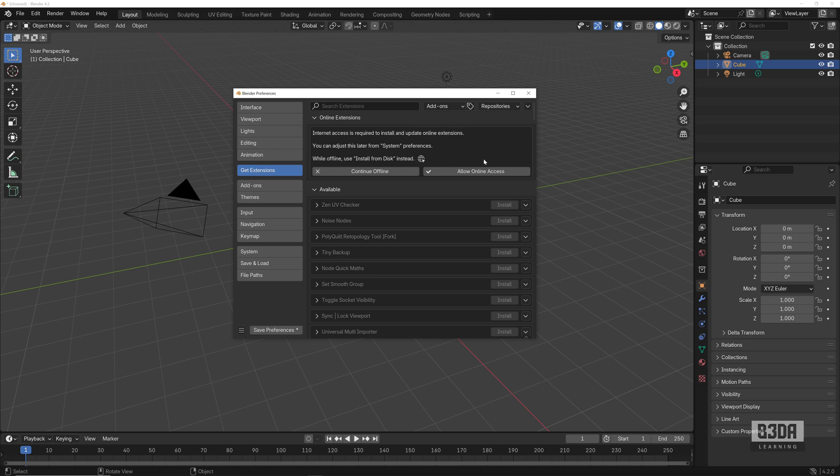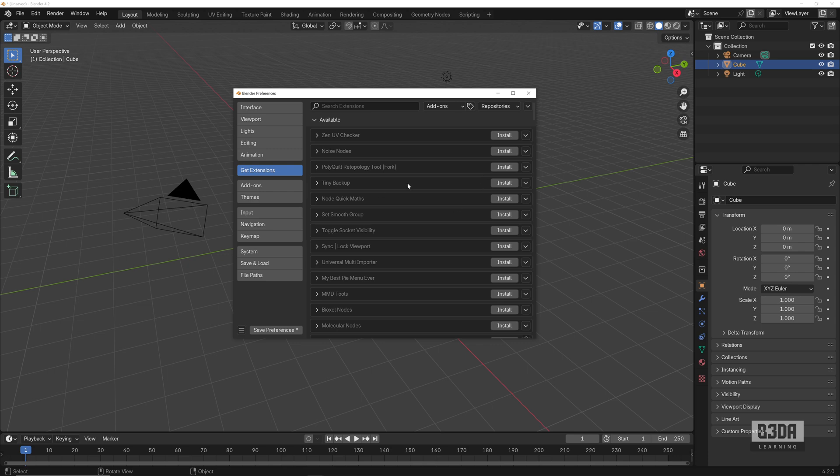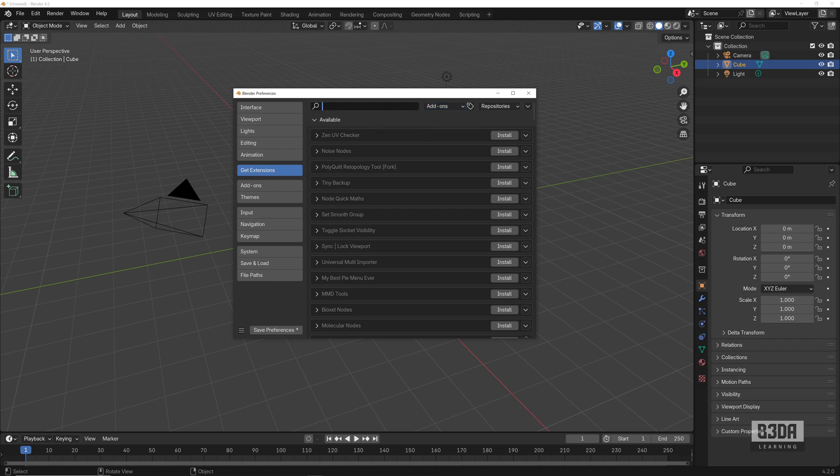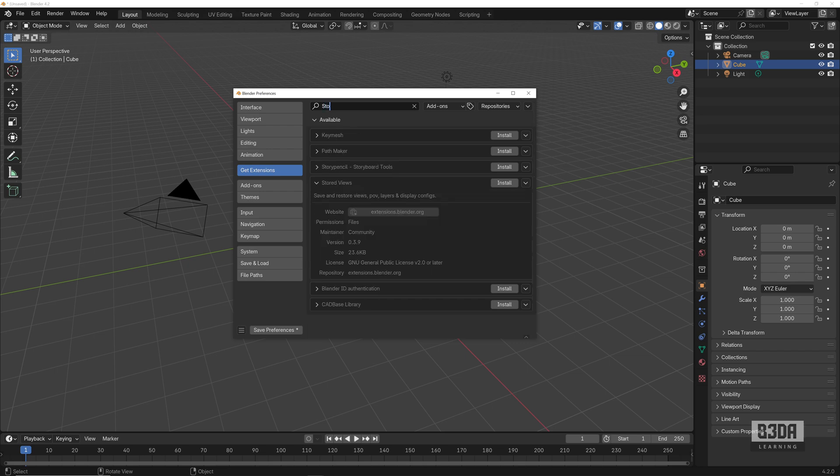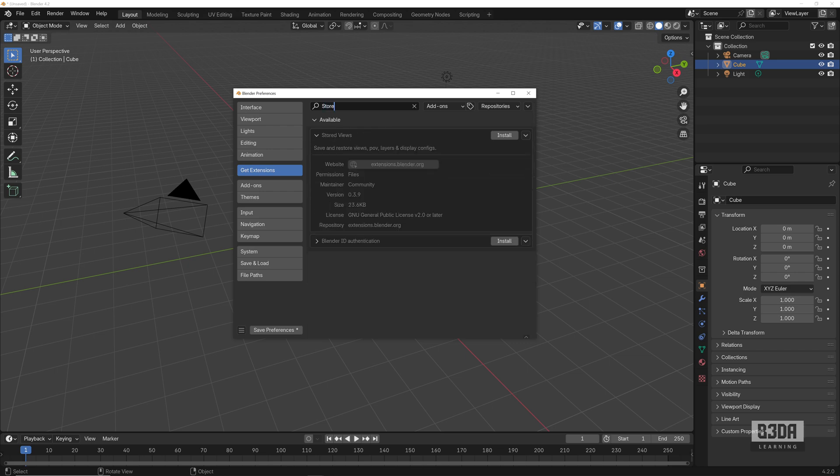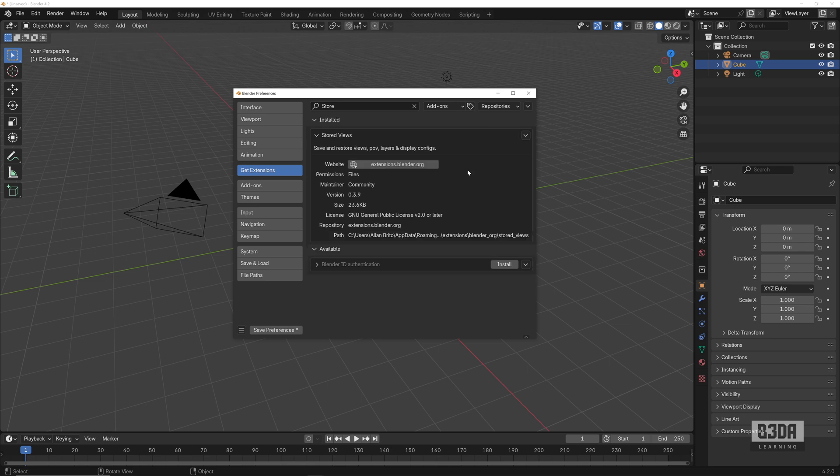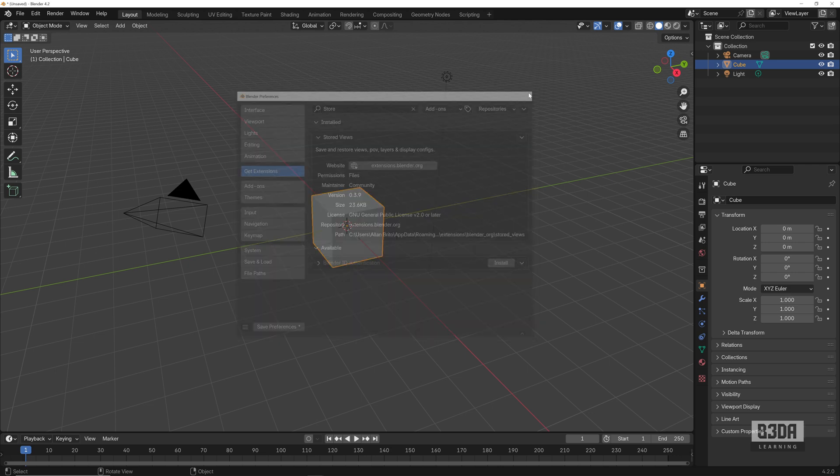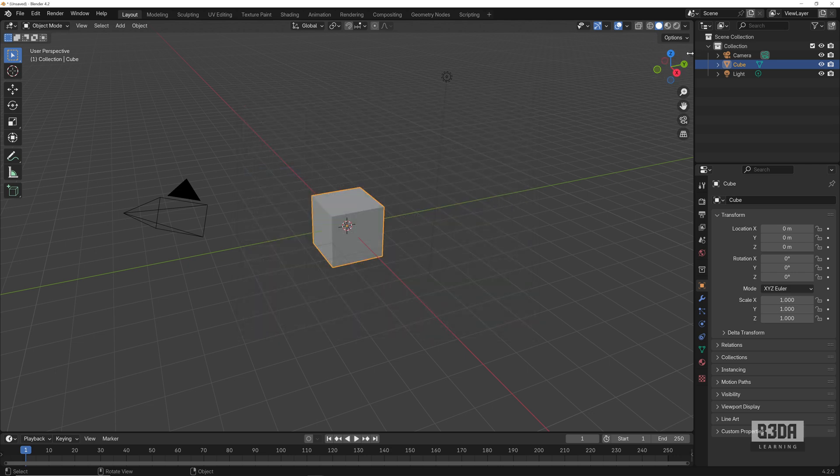If I come back here into Get Extensions, it will ask me again to allow internet access. Now how can I install a new add-on? You can search for both add-ons and themes here. Let's search for an add-on. One of the add-ons that I use the most in most of my projects is the Stored Views. If I search here for Stored, here this Stored Views, if I click into the install button, it will download from the repository and install the add-on.